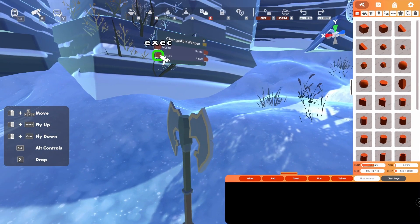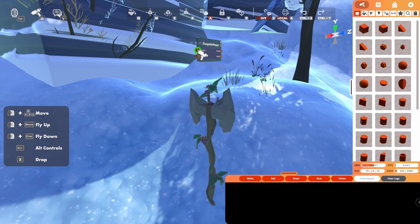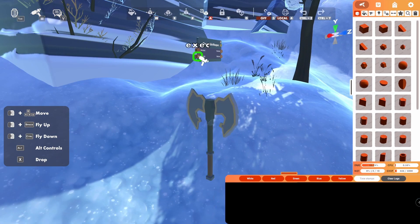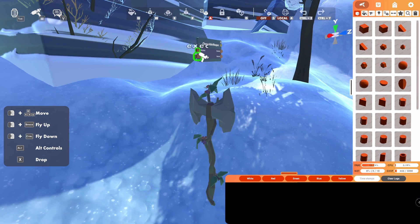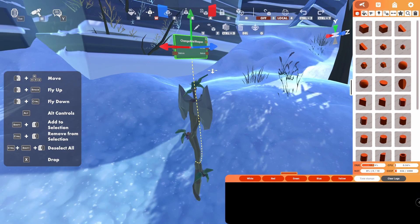But if we click on this to execute our nature pin, boom, nature axe. We can switch between normal axe and nature axe repeatedly.